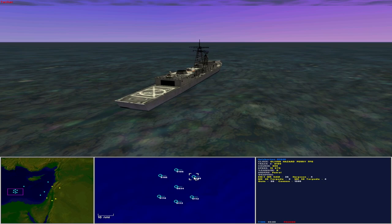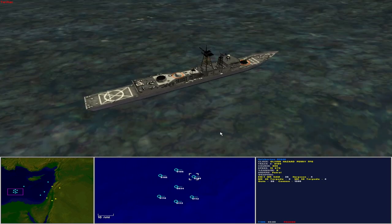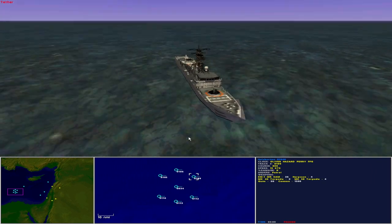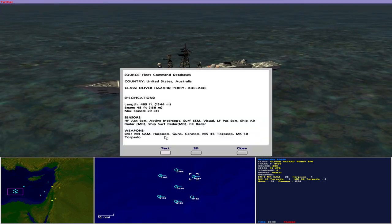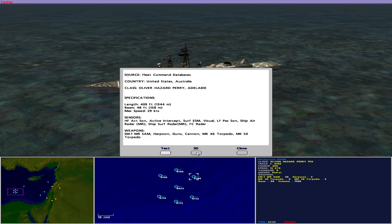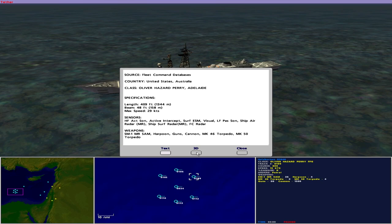In company with the Ronald Reagan to port front is the USS Halliburton FFG-40. Operated by the United States as an Oliver Hazard Perry class guided missile frigate, she is 409 feet in length with a beam of 48 feet and maximum speed of 29 knots. Sensors include high frequency active sonar, active intercept, surface ESM, visual, low frequency passive sonar, ship air radar medium range, ship surface radar medium range and fire control radar. She carries 36 Standard Missile 1 surface-to-air missiles, 14 Harpoon missiles, 8 Mark 46 torpedoes, 4 Mark 50 torpedoes, guns and cannon.